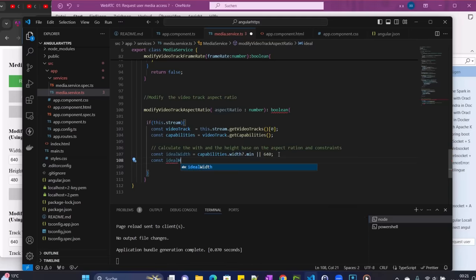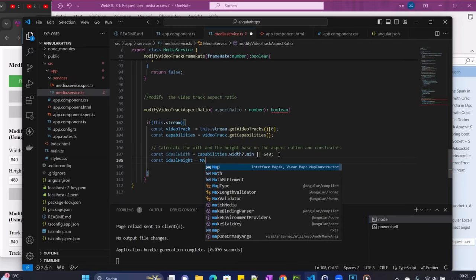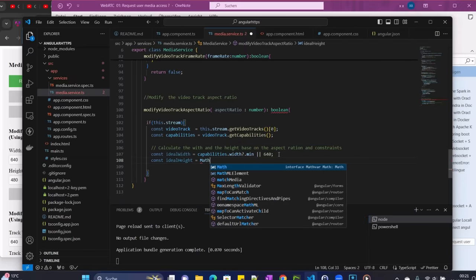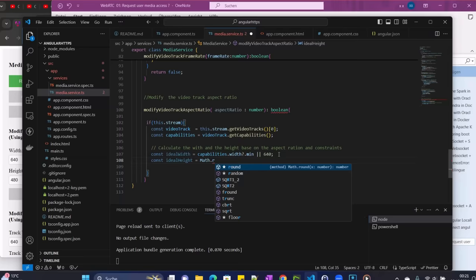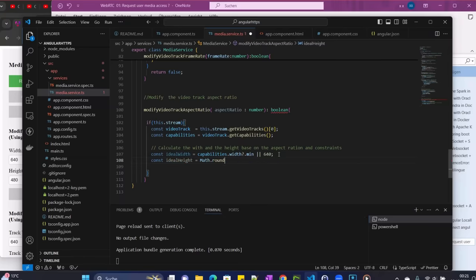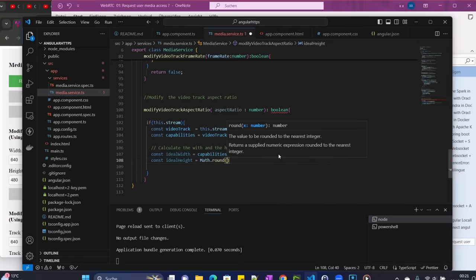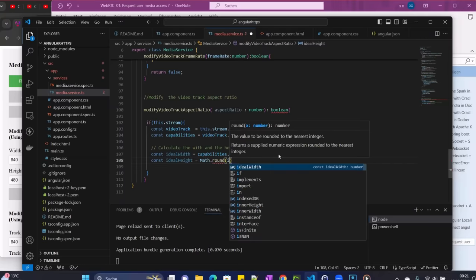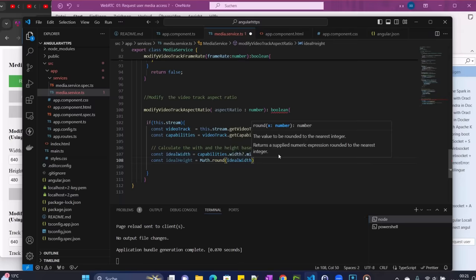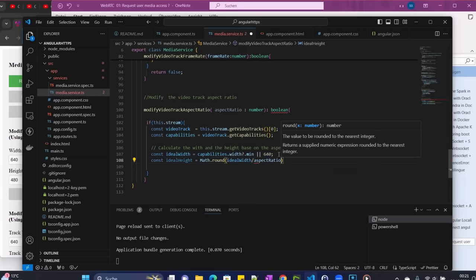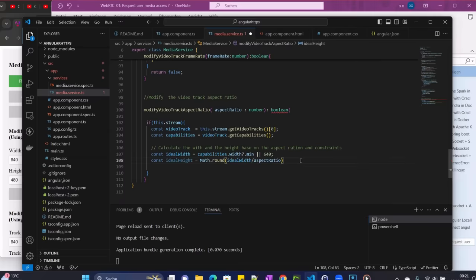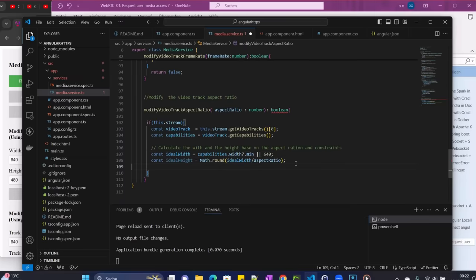And then now we go to const idealHeight, and then it is equal - we are going to take Math.round because there's going to be a fraction here. So we take width divided by aspect ratio. So if the min is not available, then we are going to take this one as default.